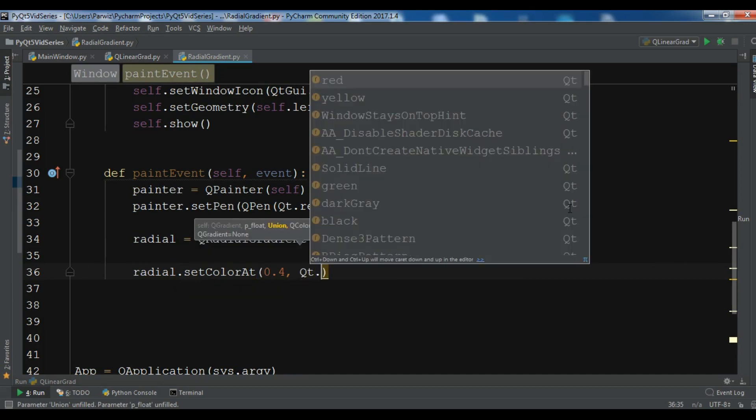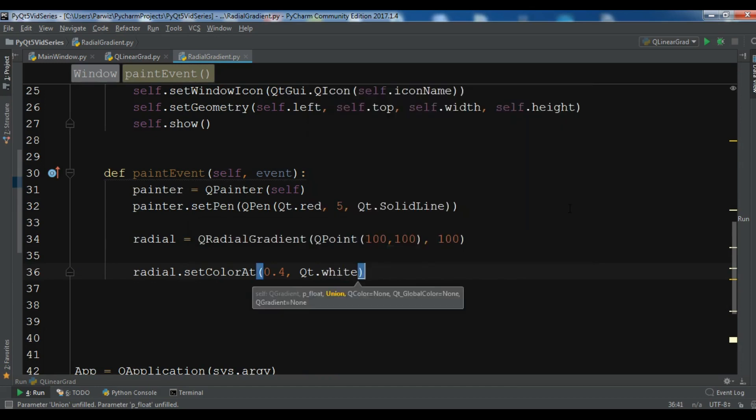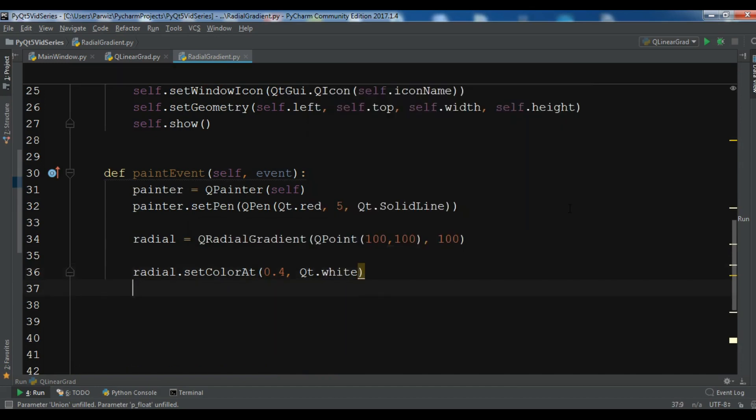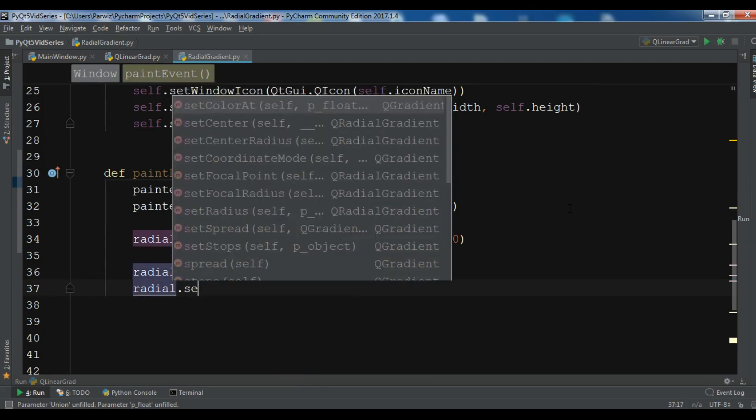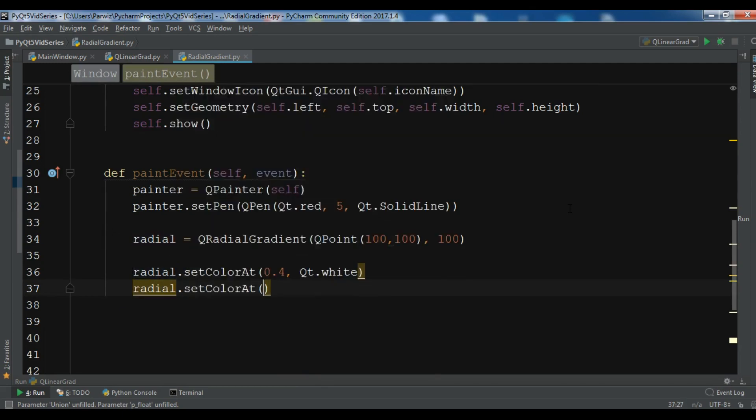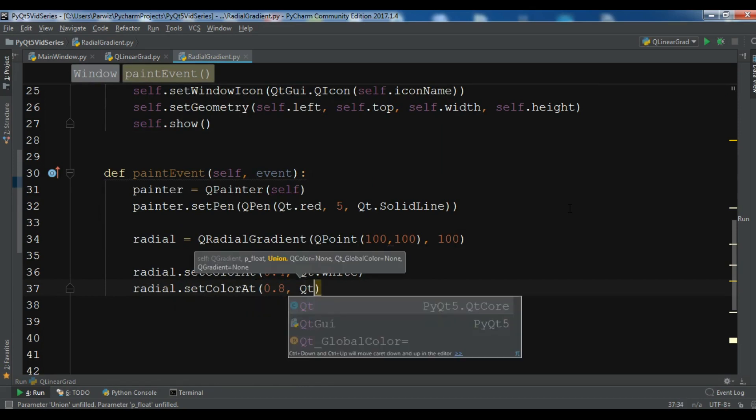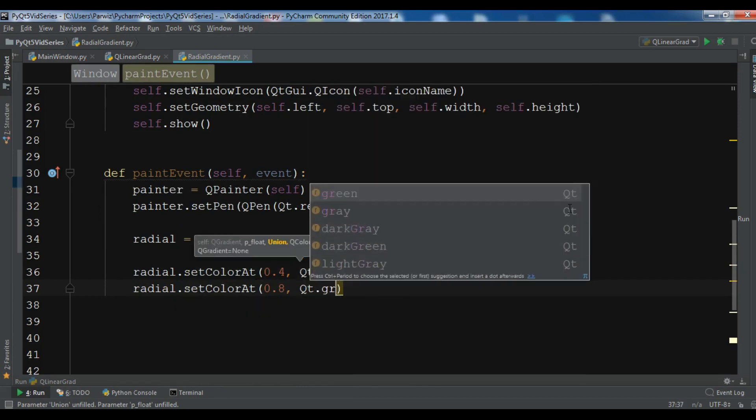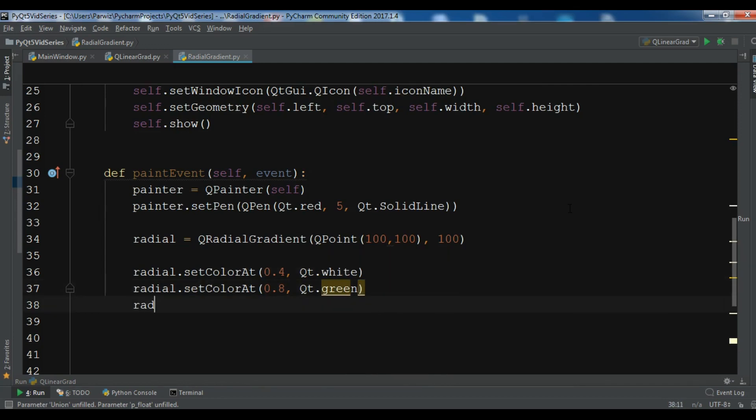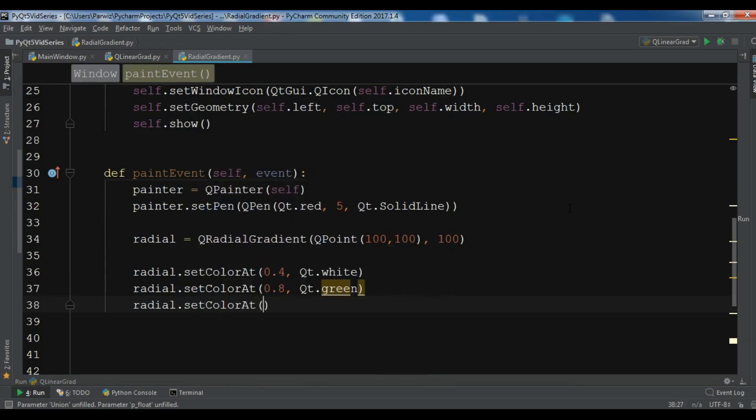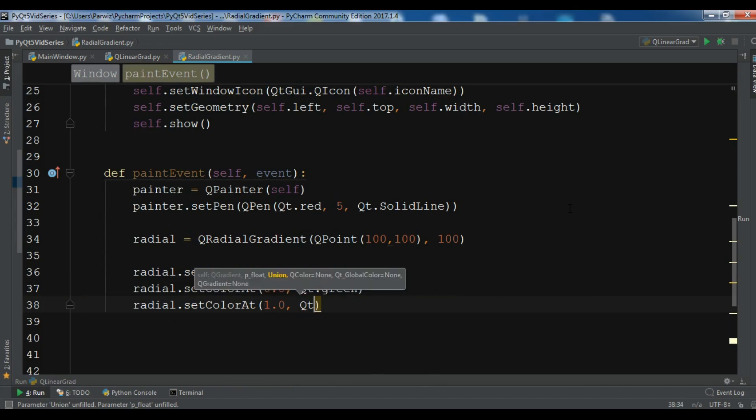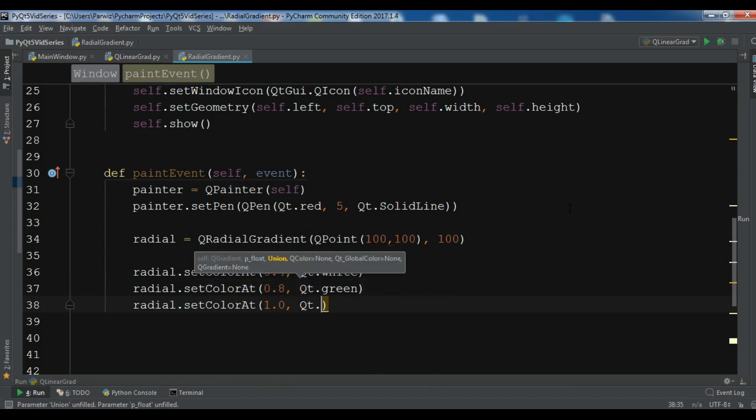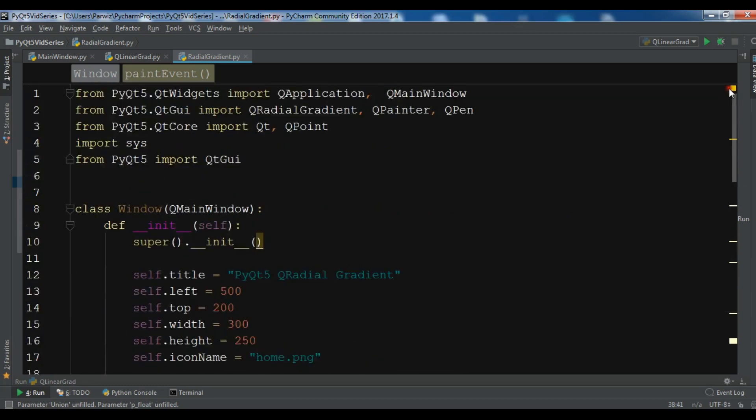radial.setColorAt, and at 0.8 I want it should be green. radial.setColorAt, and at 1.0 I want Qt.black. Now after this, let me also import QBrush.